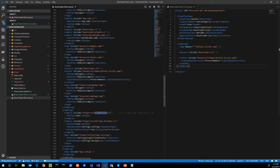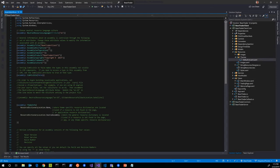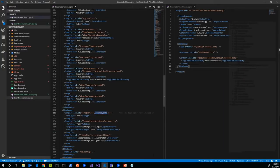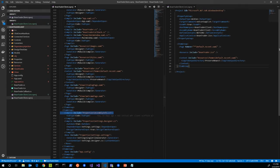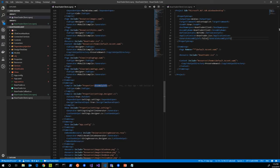AssemblyInfo.cs is included automatically, but it has assembly attributes — assembly title, copyright, culture, and so on — that were part of the original .NET Framework WPF project template. In .NET Core, these assembly-level attributes are auto-generated based on properties in the project file, which will conflict with the existing AssemblyInfo.cs. So I'm going to add a property called GenerateAssemblyInfo and set it to false so we don't auto-generate those attributes, and just use the existing AssemblyInfo.cs instead.